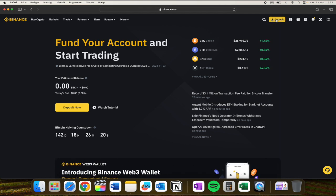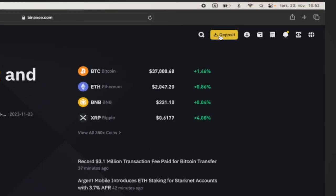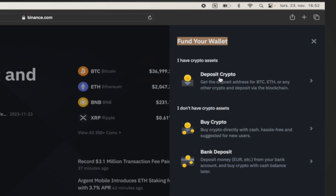up to the yellow deposit tab up here. From here you will have the fund your wallet tab open and you have three opportunities: you have deposit crypto, you have buy crypto, and you have bank deposit. You need to